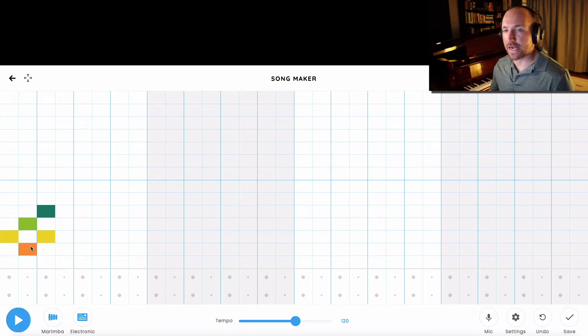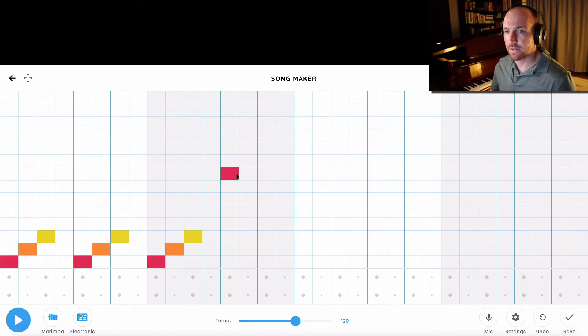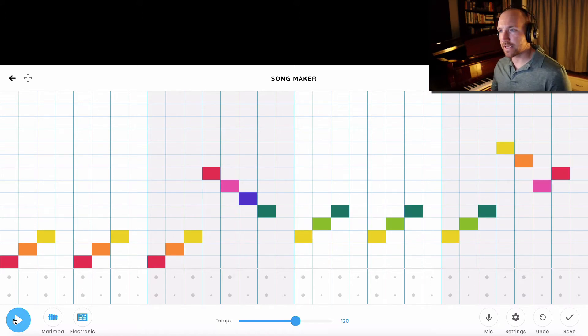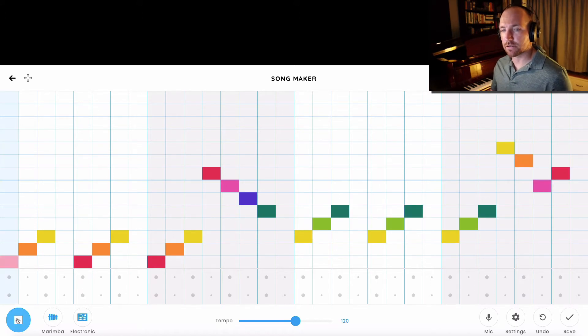So I'm going to create a melody here. So I created this melody, let's hear how it sounds.